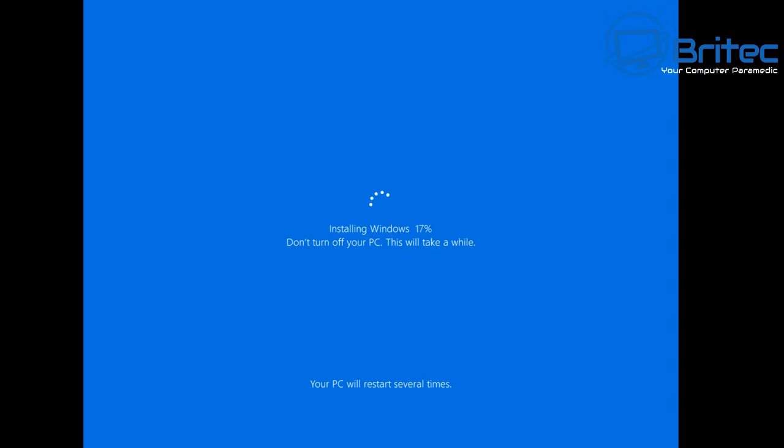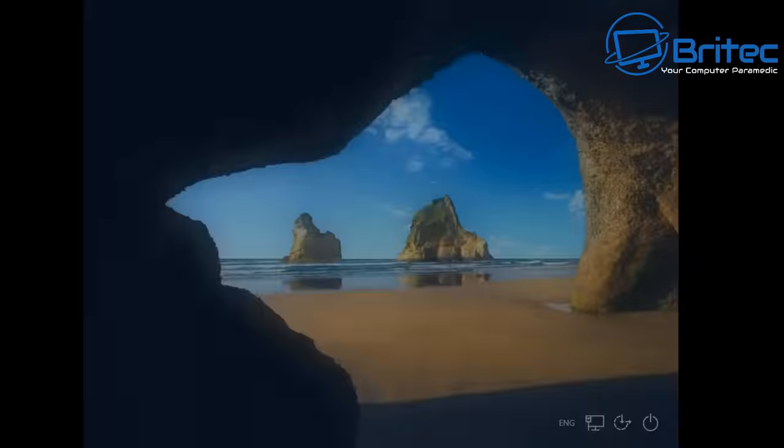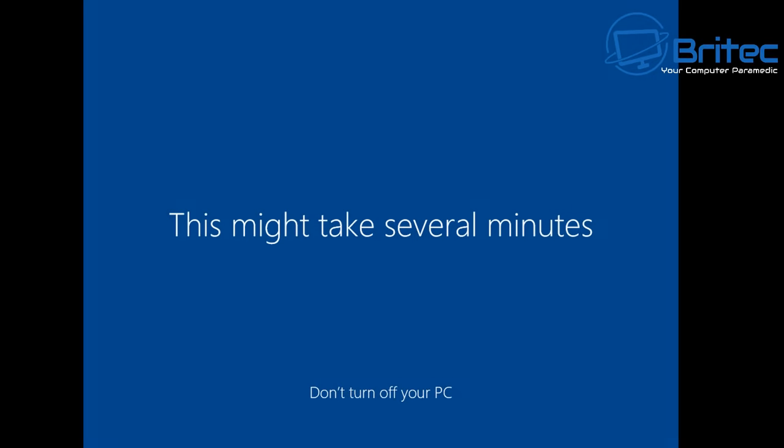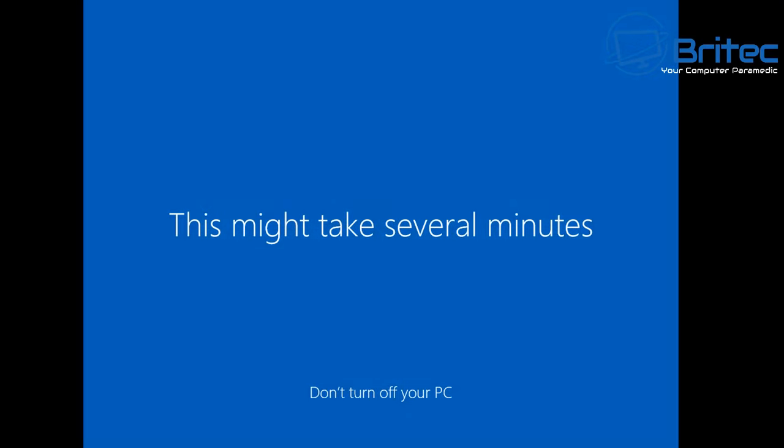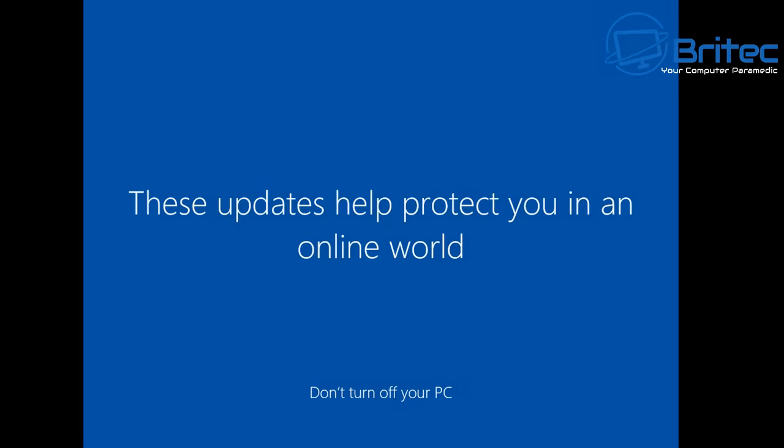Now you could also do a fresh install completely if you wanted to but try this first and see how this goes. You can see it's starting to install Windows. I've speeded this process up so it doesn't bore you to tears but basically you can see here it's just doing a fresh start with Windows 10.